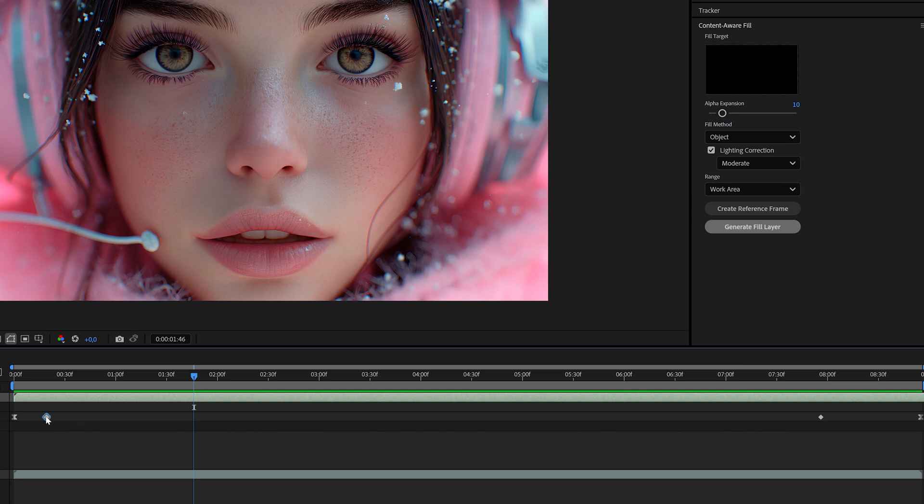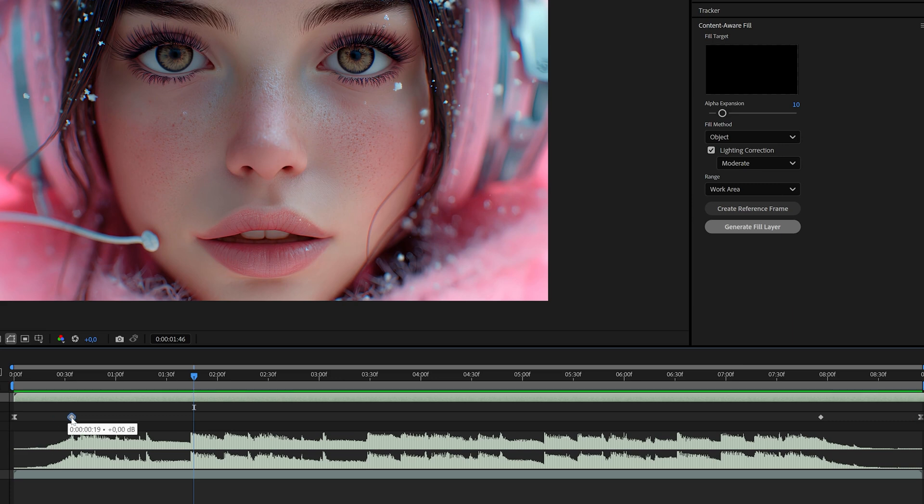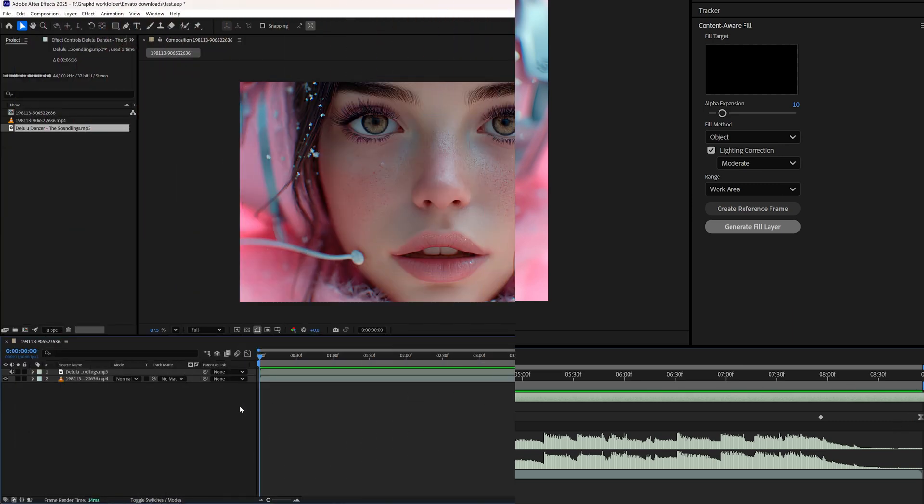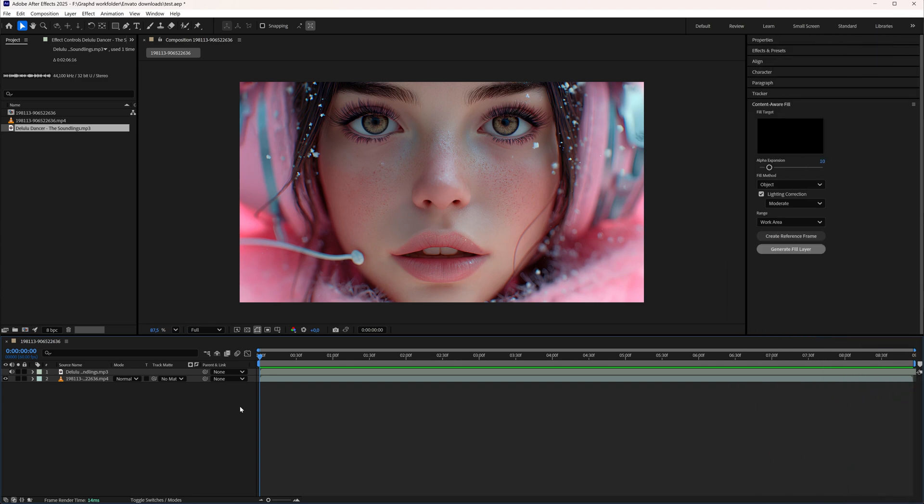In this tutorial we're going to take a look at how you can fade your audio in and out in Adobe After Effects. So I have my project ready here and as you can see I have audio also added to it.